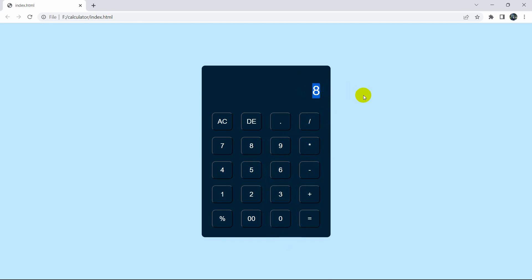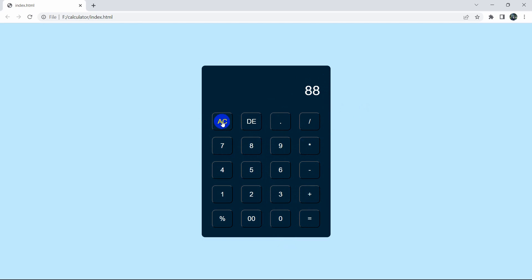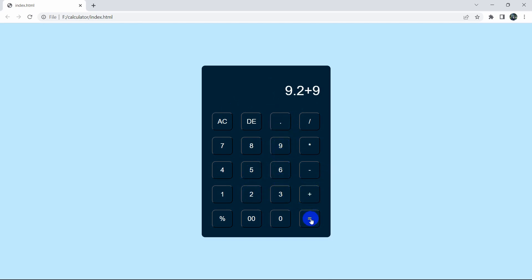If I click over here, let's give a random number, and if I click DE it will remove one number from here, and if I click AC it will clear all the numbers. So basically we can do any kind of subtraction, addition, or division. I'm going to show you everything step by step from the very beginning.